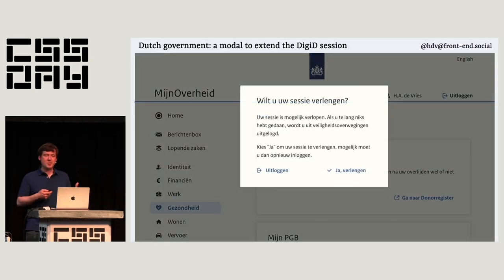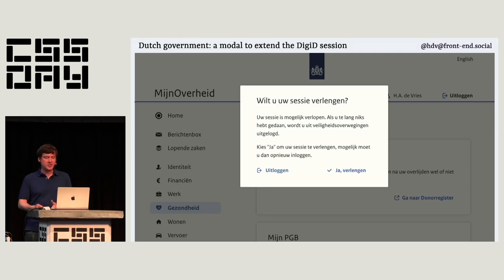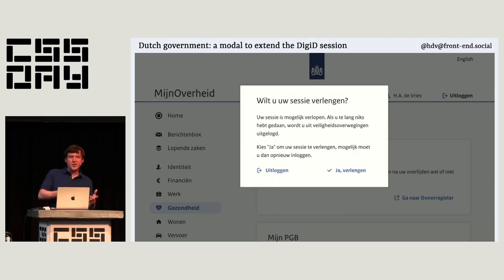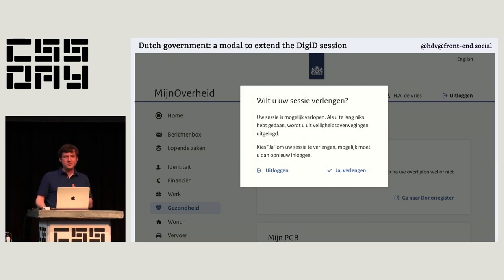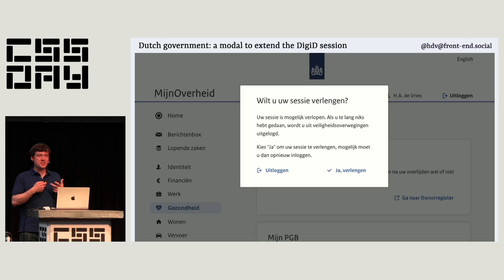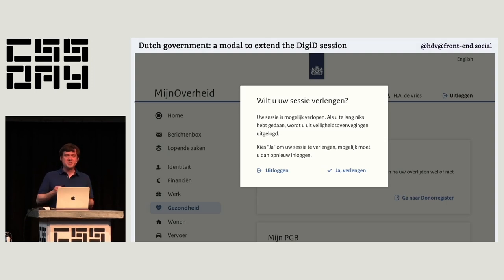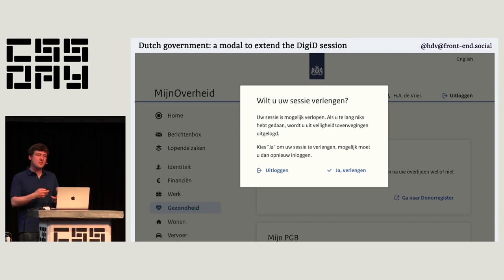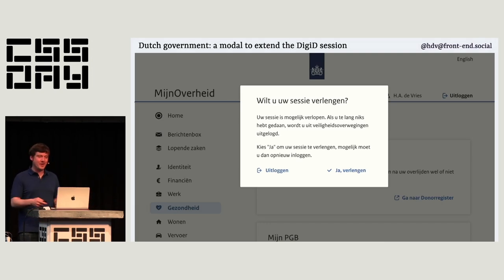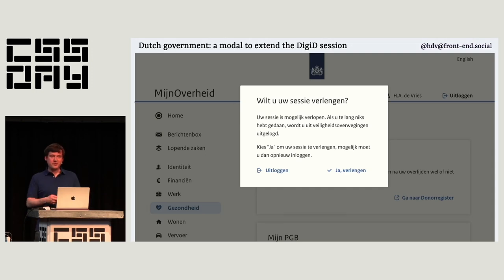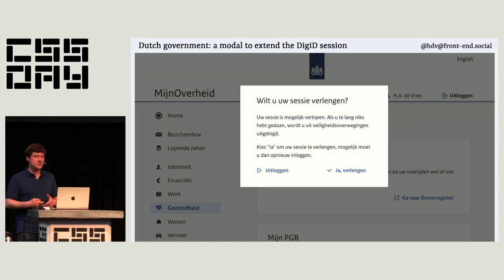Another example of a modal: when logged into a Dutch government website, it will tell you your session is about to expire. The Digity system, the central login in the Netherlands, has a 15-minute timeout. WCAG requires warning before that timeout, giving users plenty of time to extend their session. A modal is better than a non-modal here because it's something the user shouldn't miss — it's going to affect their ability to do things on the page, especially since people are often filling out very long forms.